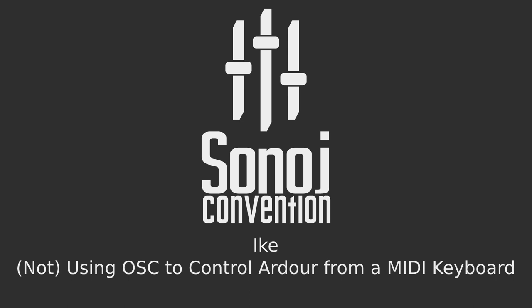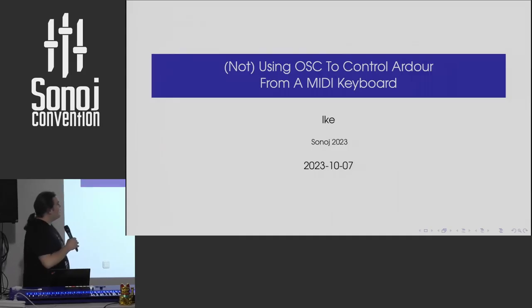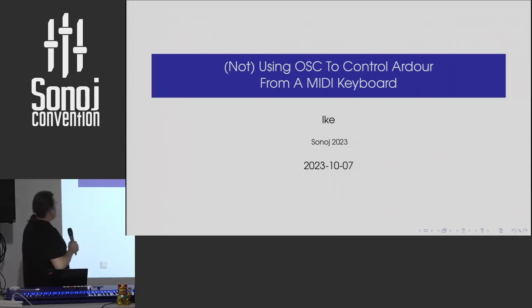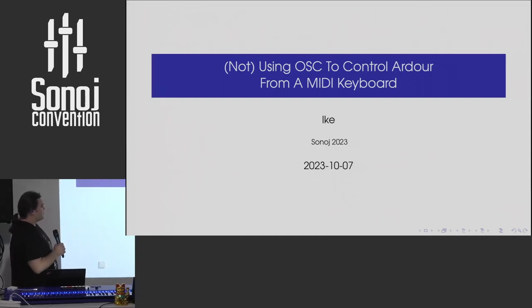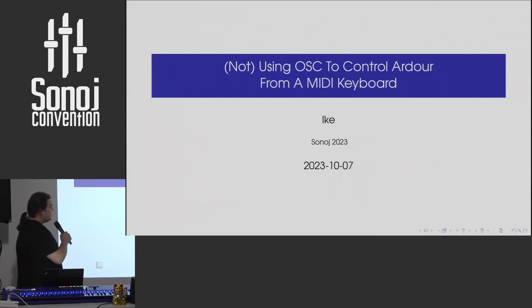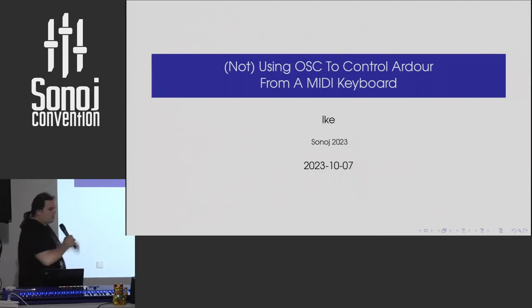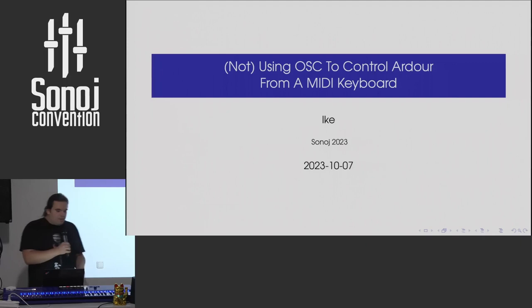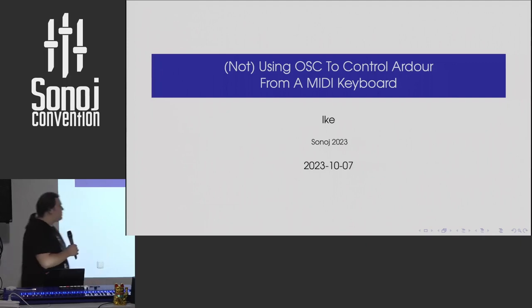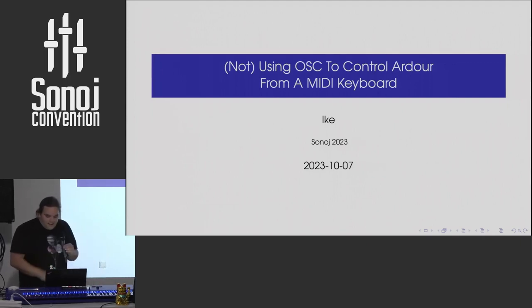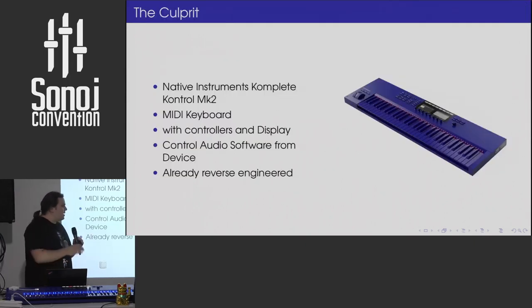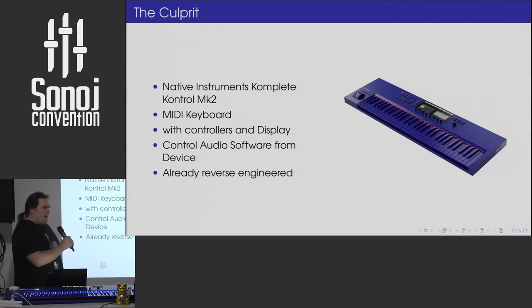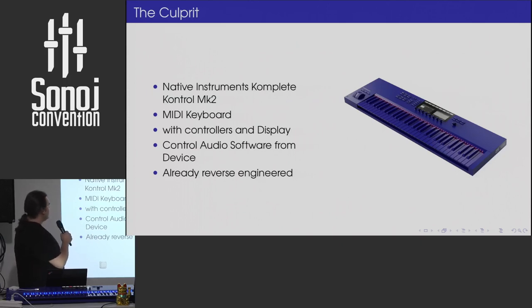So, I'm Eich. I just wanted to give a short, maybe cautionary tale about my adventures using OSC to control Ardour with a MIDI keyboard. So, starting with the culprit or why I'm doing this, I wanted to have a MIDI keyboard capable of aftertouch for a long time and then I saw that those things are on sale.